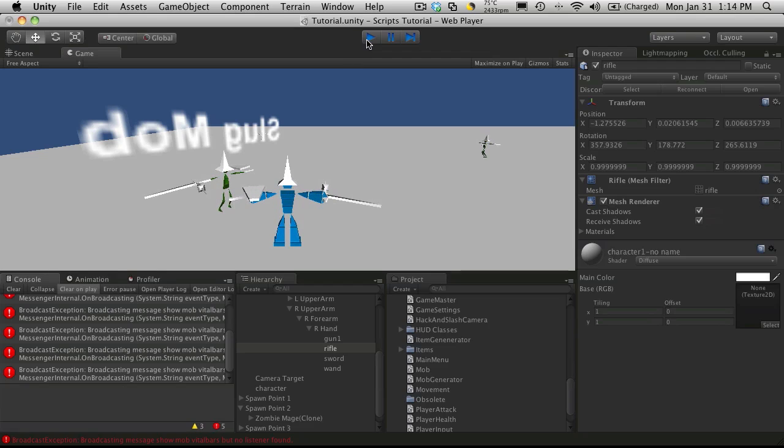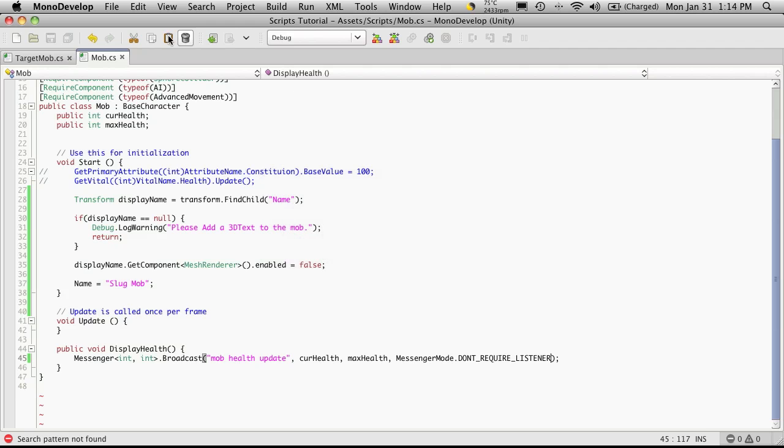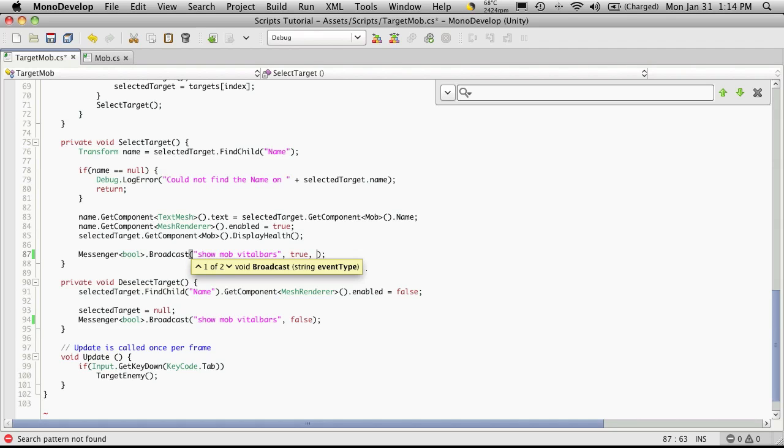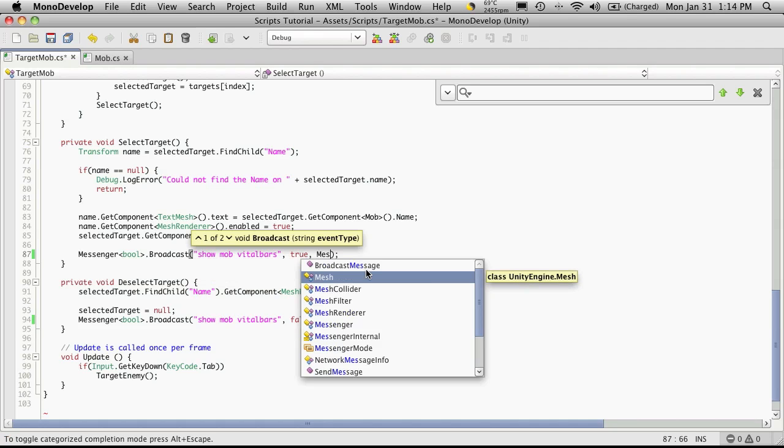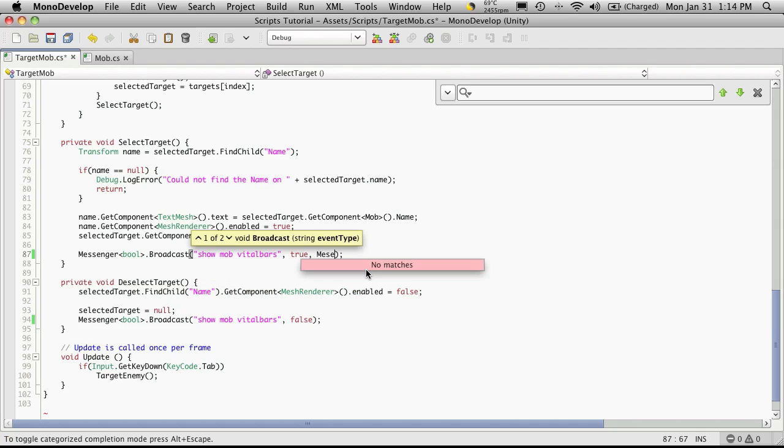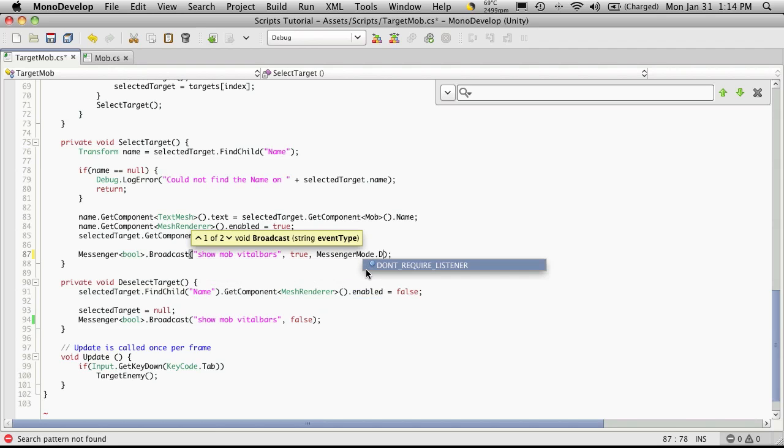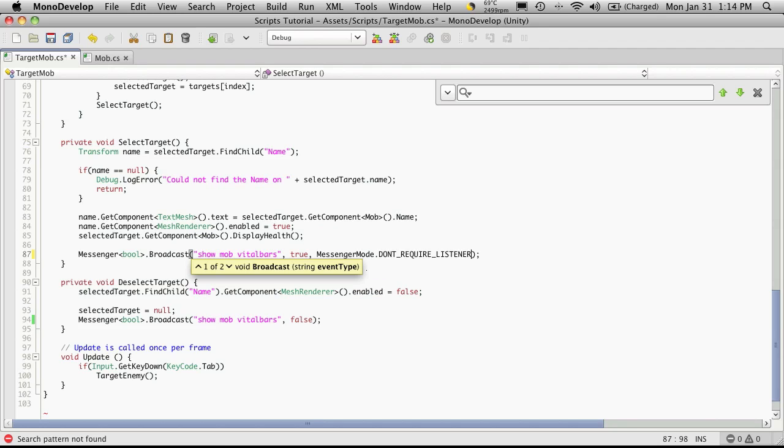Yeah, we got one there, and that's in the actual targeting script. So we'll go in there. It's right here, so we can do the exact same thing here. Messenger mode, do not require listener.